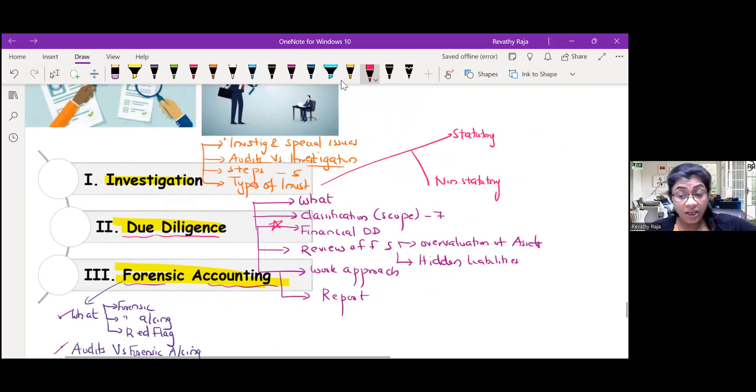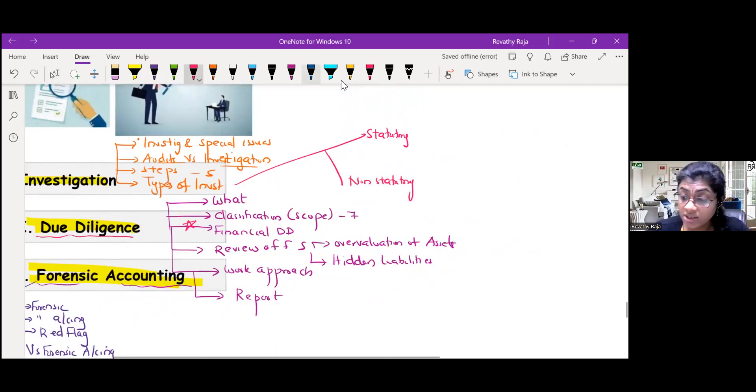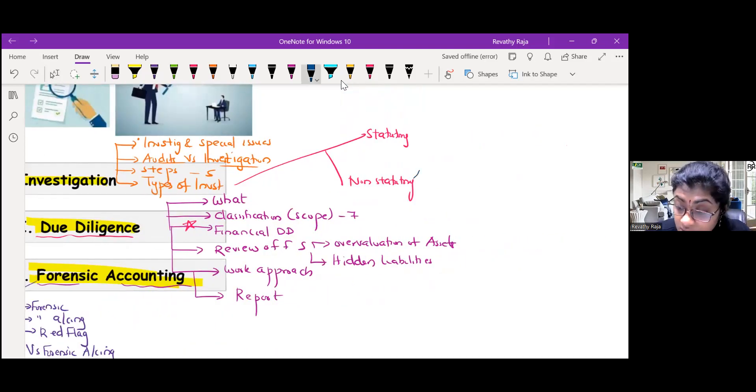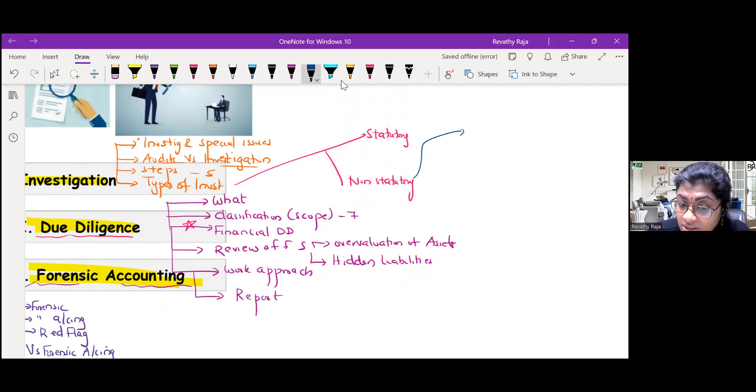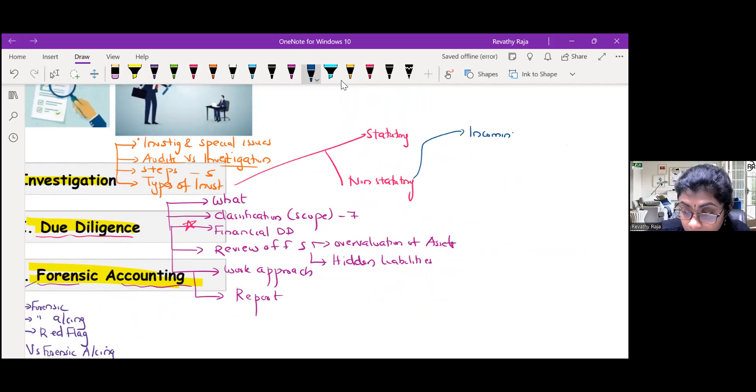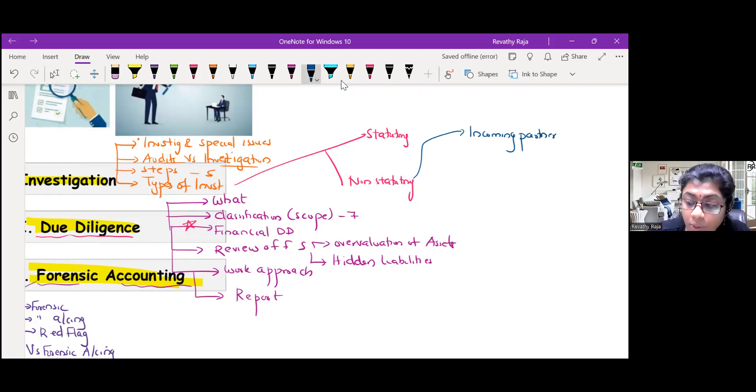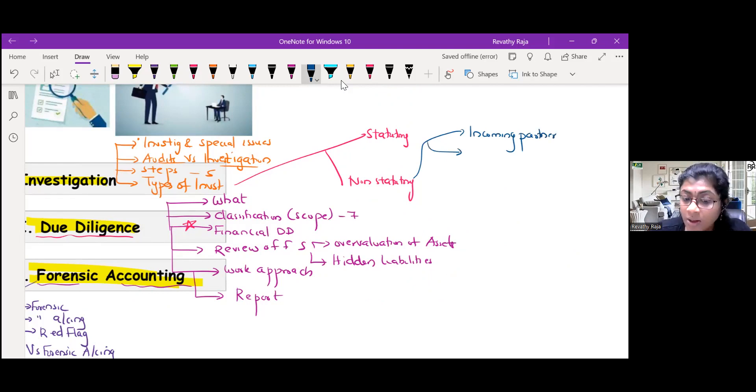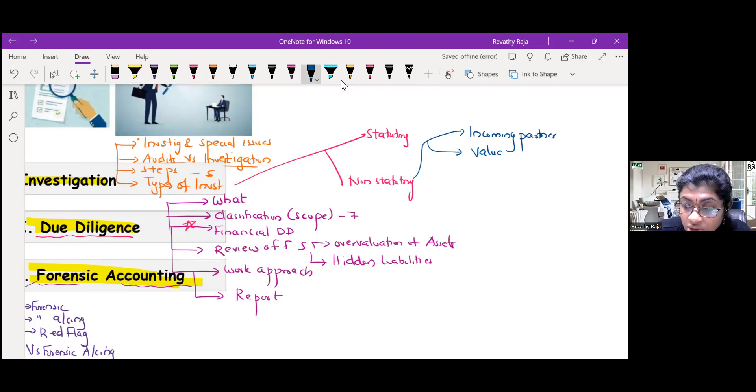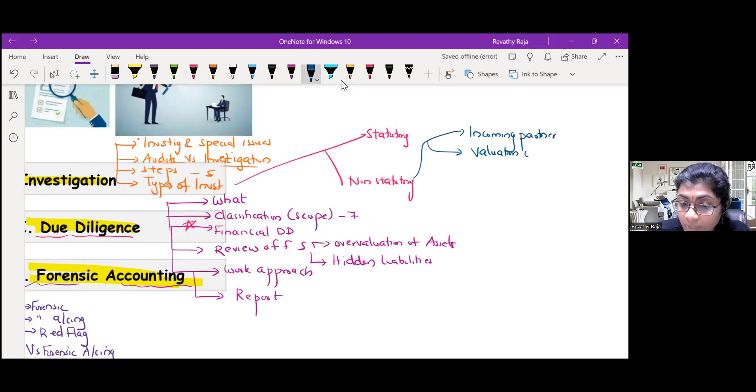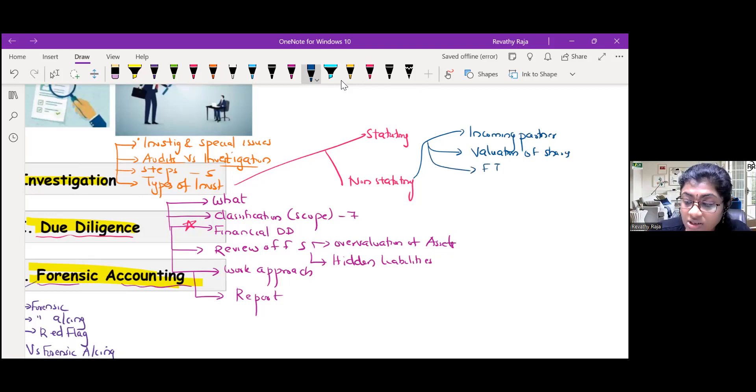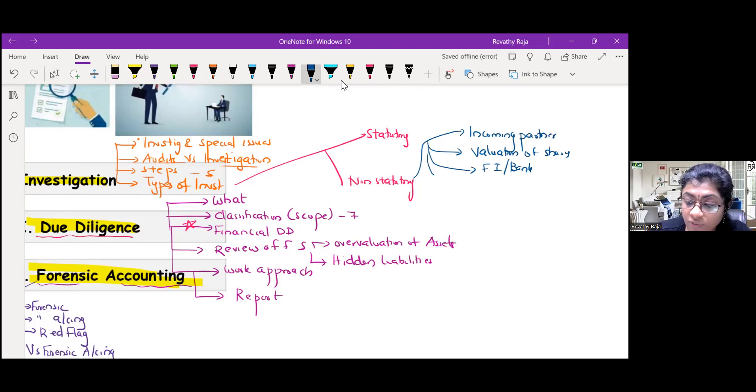In non-statutory investigation, there is investigation on behalf of incoming partner - if you are admitted as a partner of a firm, what all you have to investigate. Then valuation of shares - net worth method, yield method. Then on behalf of financial institution, bank, for sanctioning of loan.